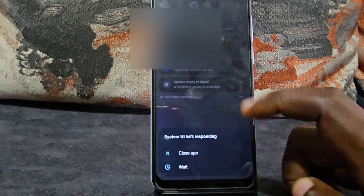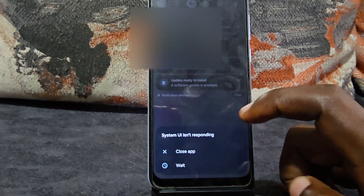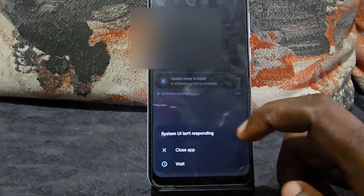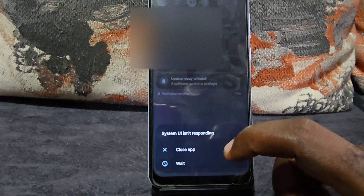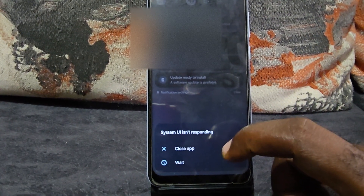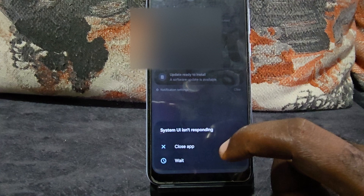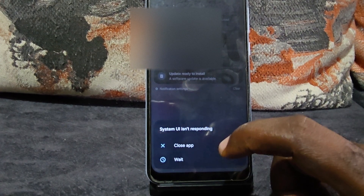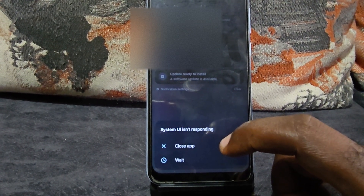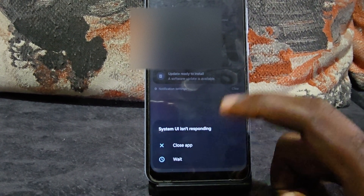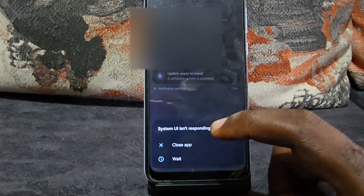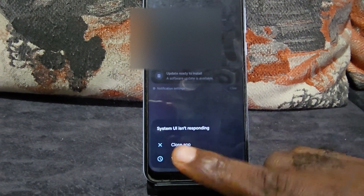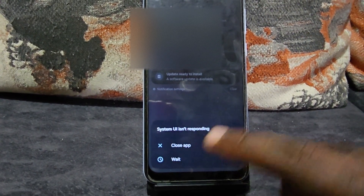Usually when this problem is happening, the interface is lagging — it may not respond or you might have to do something as severe as force restarting the device. You might also find that as soon as you do an action, the screen might totally freeze up or it's very slow to respond.